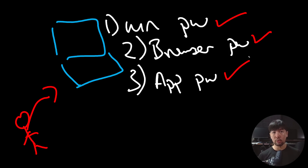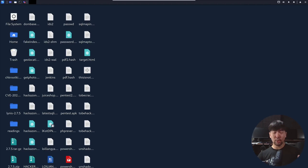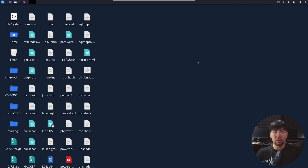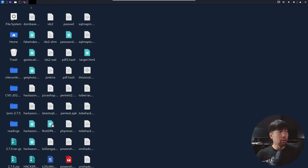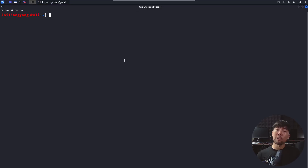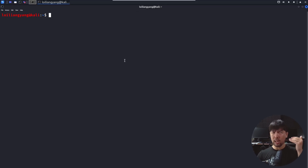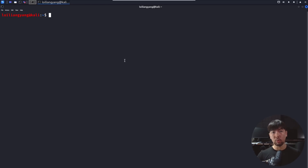Here we are on Kali Linux, which is our hacker's computer. We'll be using this to target specific computers — mobile devices, laptops, and so on. In today's tutorial, we'll be targeting a Windows machine, gaining access to the system, and then dumping stored credentials from different locations.